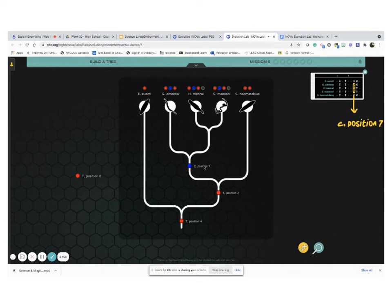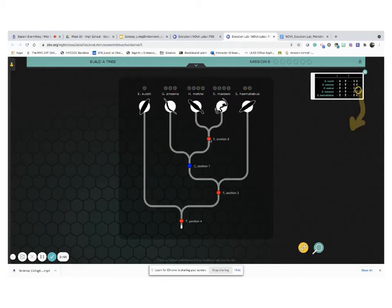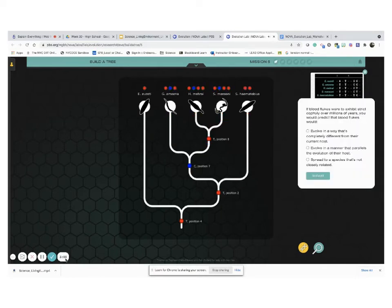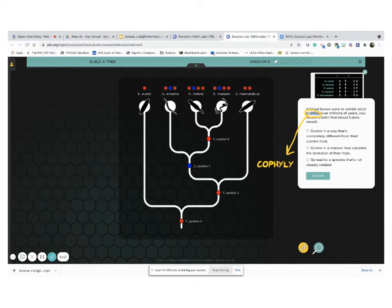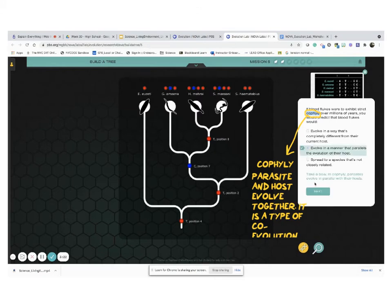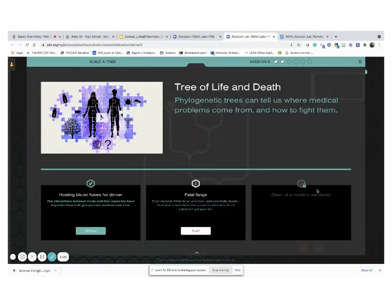Perfect. And finally, the ones that are splitting in two are H, Mirai and Manzoni. Let's just double check that we are right. Perfect. Let's answer the question: if blood flukes were to exhibit coevolution over millions of years, you would predict that blood flukes and their hosts evolve together. I'm going to click that one as the right answer. Excellent.